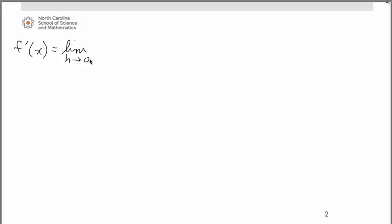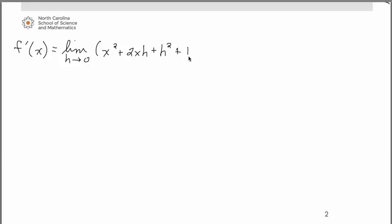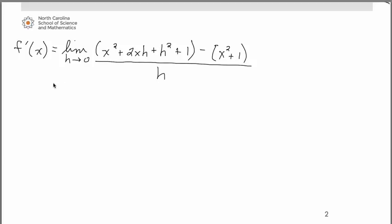In the numerator, we need f of x plus h. So in place of the x in our equation x squared plus 1, we substitute x plus h. When we multiply that out and square it, we have x squared plus 2xh plus h squared — that's the x plus h quantity squared — and then plus 1 according to the original equation. So that's f of x plus h minus f of x, all over h.